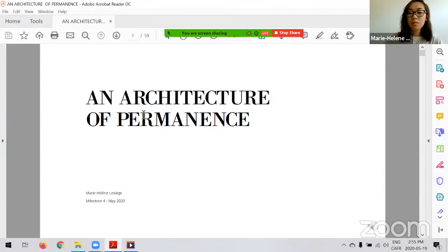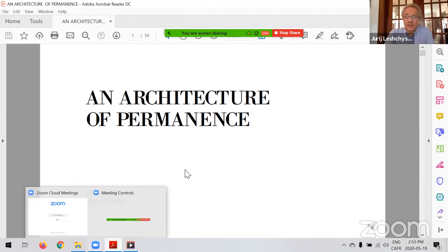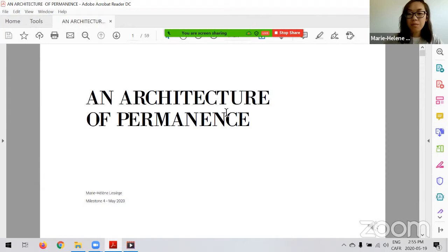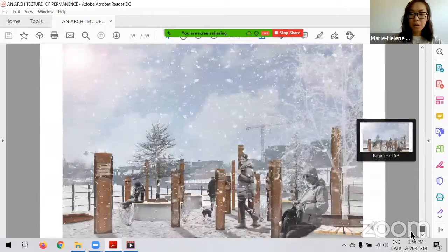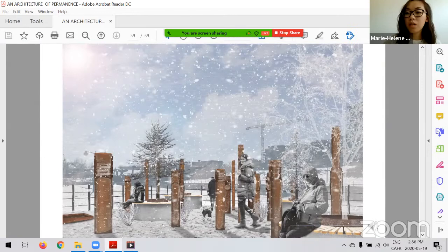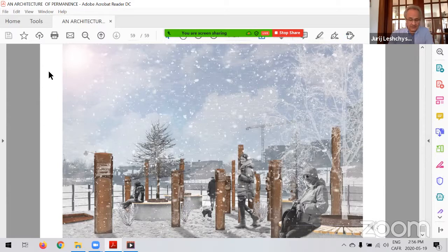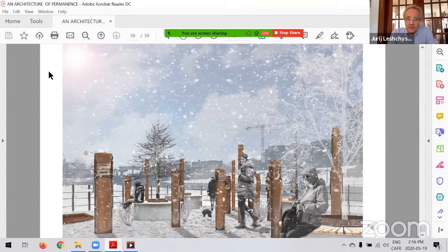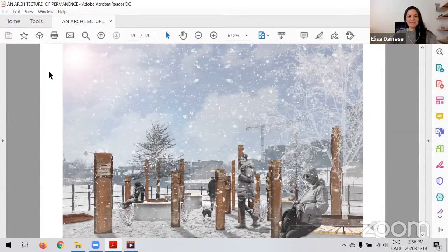Thank you, Marie Helen. Did you want to add something to your presentation? No, I'm going to pull up the PDF of that presentation to support the discussion. All right, so questions for clarification. Elisa, Joey, anything that you would like to ask Marie Helen?